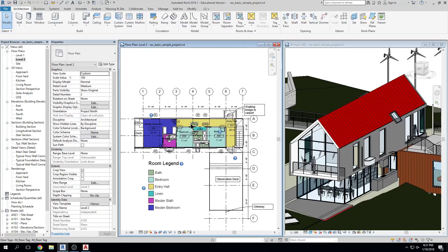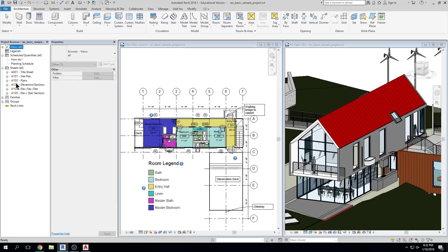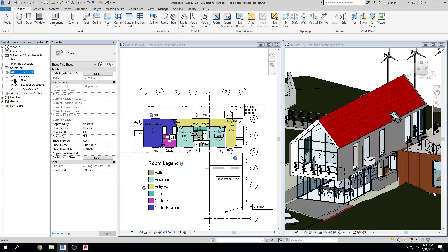This system has one file that contains all of the different views of that model you're going to work with. All of those views are organized in what's called a project browser on the left-hand side. We have a couple of different sections: we have views at the top, and down at the bottom, we have sheets. All of the sheets are in one file — it's really magical when you've been using AutoCAD for a long time. The sheets live in the same file as the views in one model.